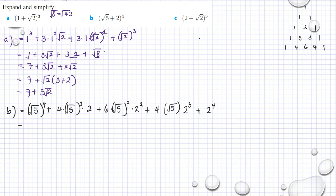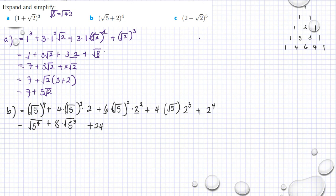Simplifying: (√5)^4 is 25 squared, which is actually 5^4 — wait, that is 25. Then 4 times 2 is 8, multiplied by (√5)^3. Plus 4 times 6 is 24, multiplied by (√5)^2 which is 5 squared, or just 5. Plus 8 times 4 is 32 times √5, plus 2^4 is 16.